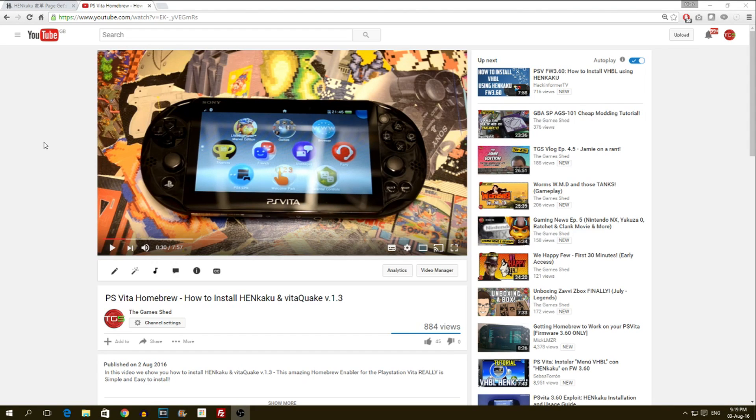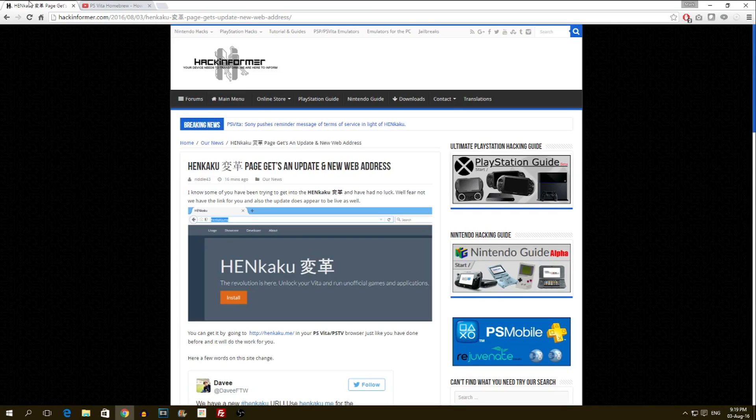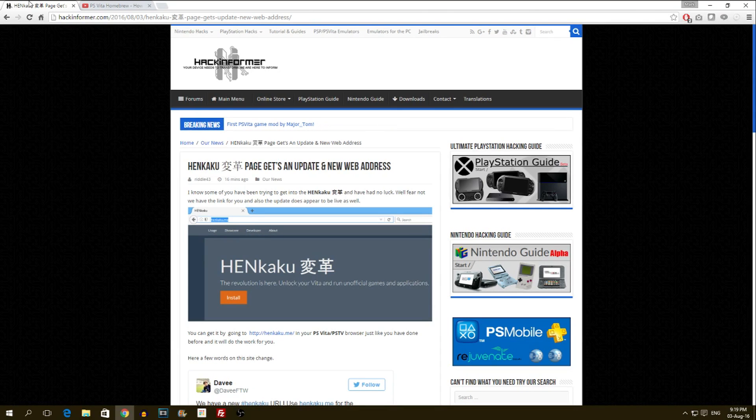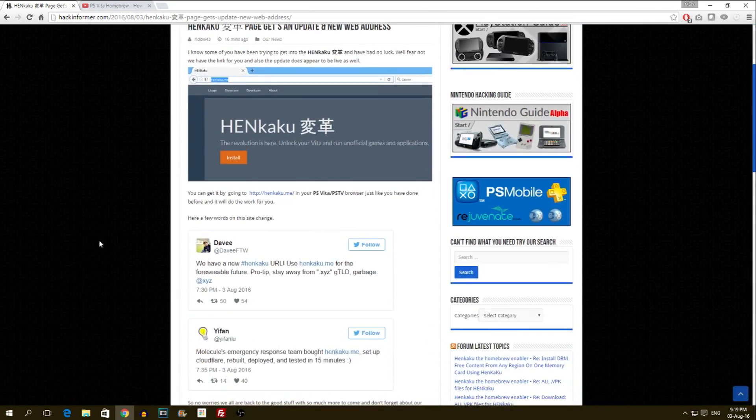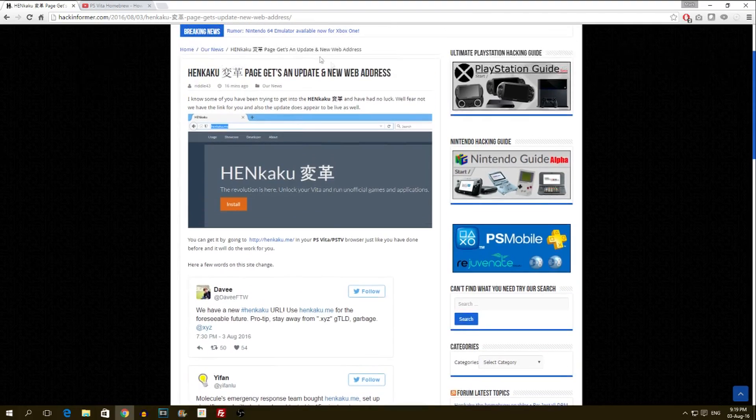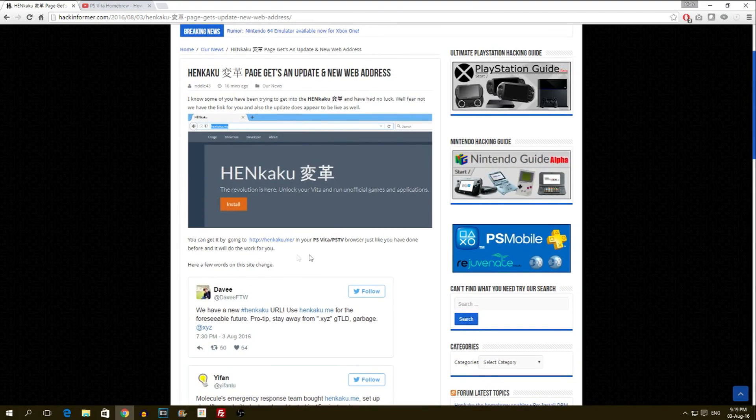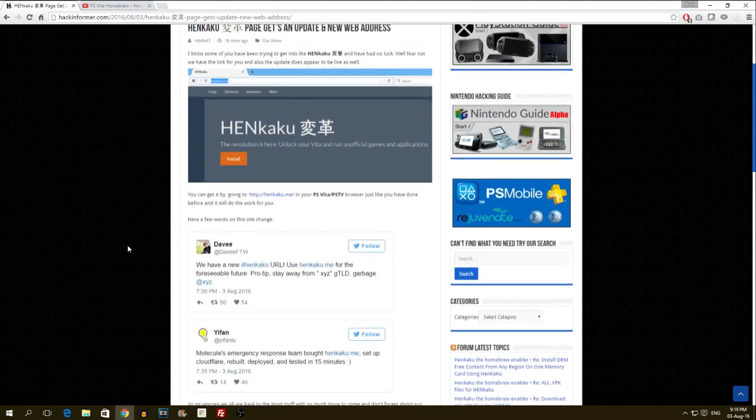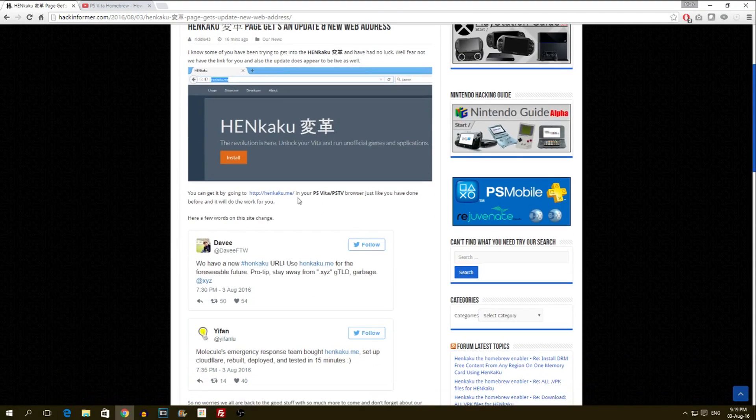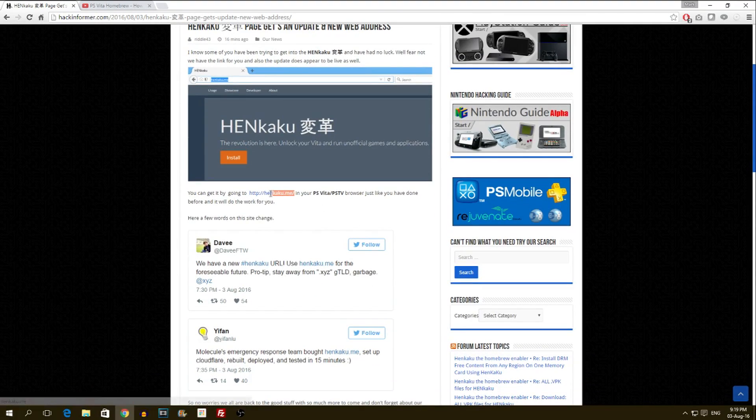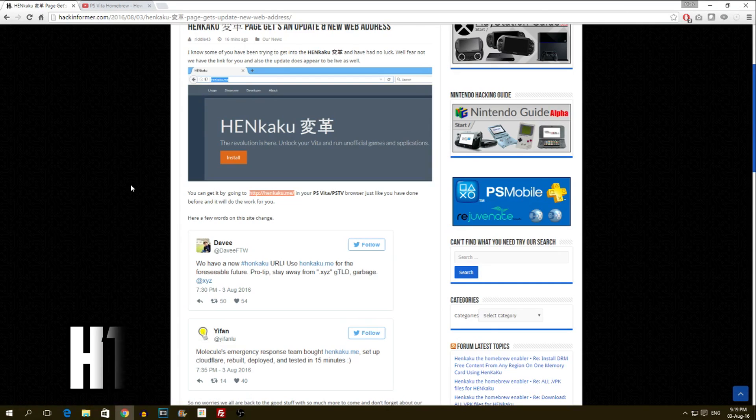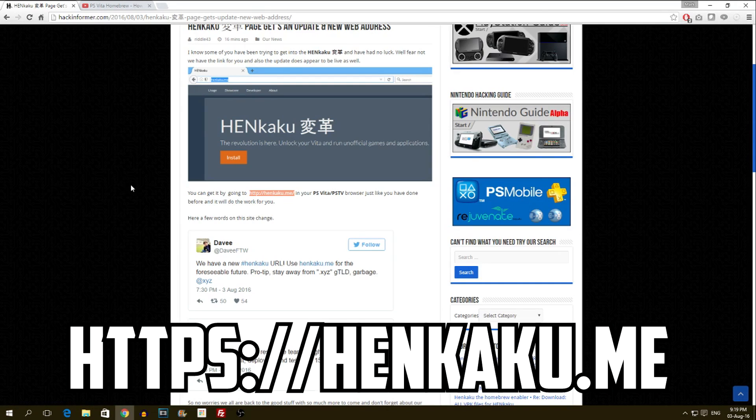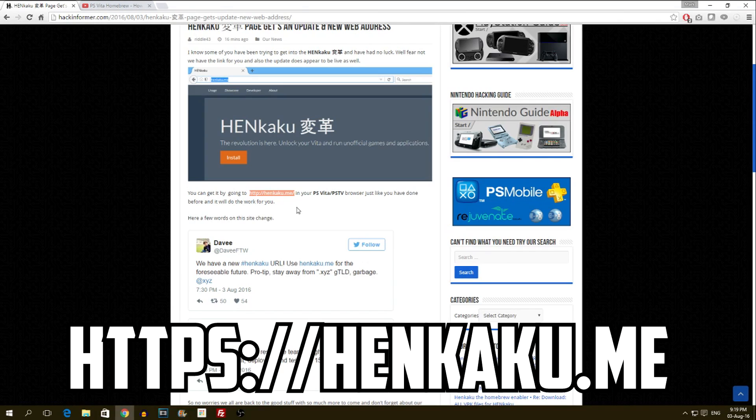On my favorite website hackinformer.com, they have put a post out explaining about the address change. As you can see here, for those of you that want to know, the new address is henkaku.me, and that will work exactly the same as the henkaku.xyz address that I had in the video just yesterday.